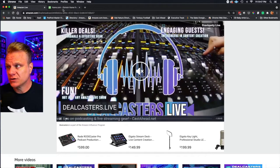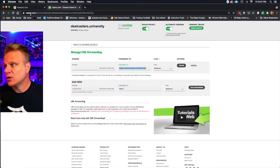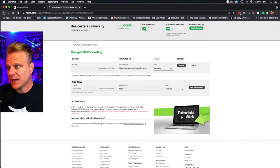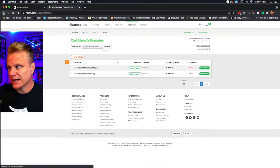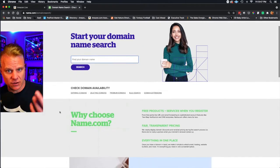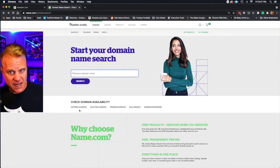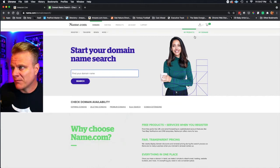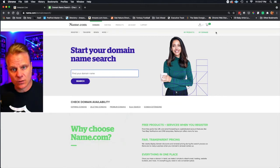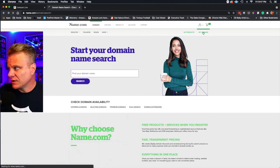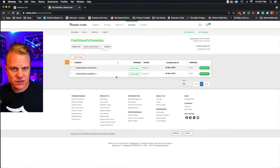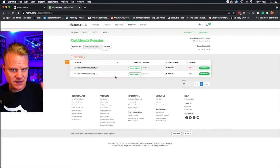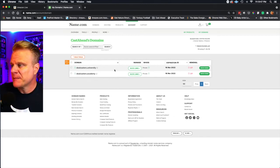What you do at this point is go to your name.com account. Let me go right now to the main page. This is your name.com account. Go to my domains, which you'll see right here. You click on my domains, and this is just an example because dealcasters.live is not on this account for me,